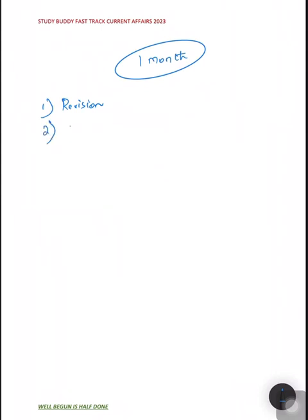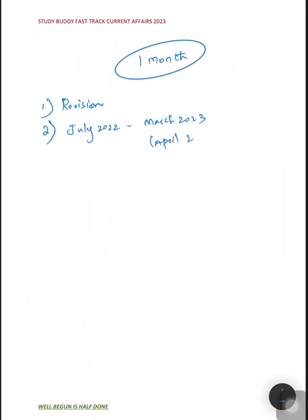We will cover from July 2022 to March 2023, in fact April 2023. We will cover all the months' current affairs from government sources, government websites, and the Hindu newspaper.